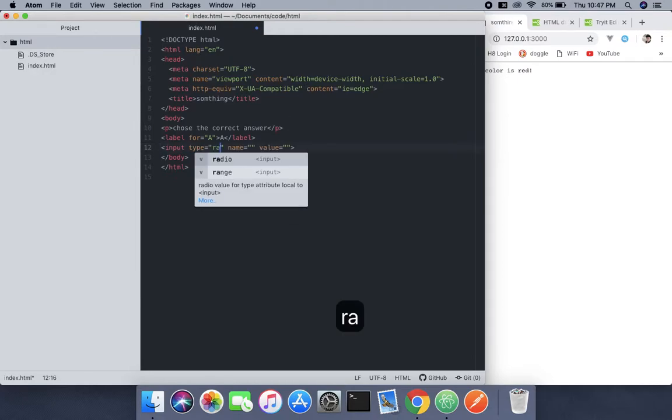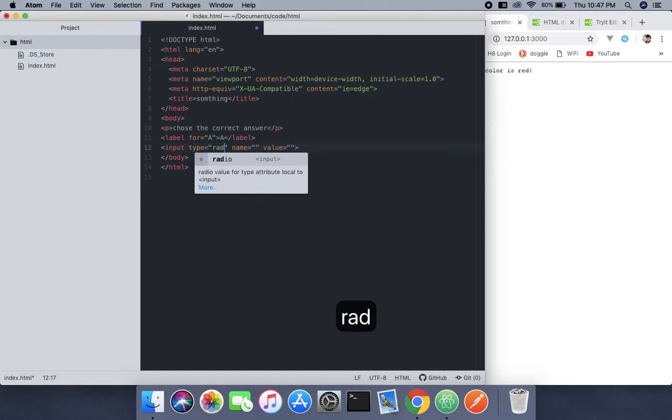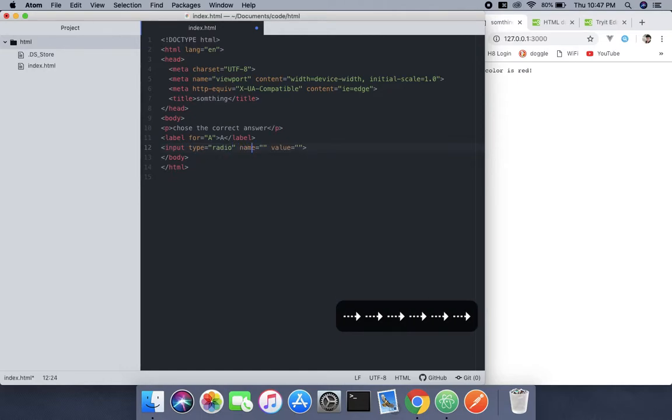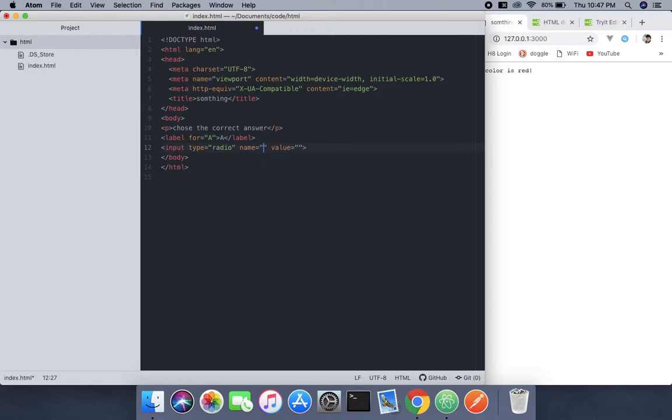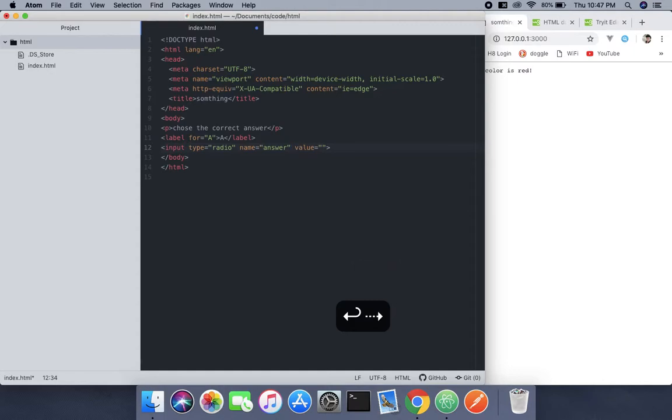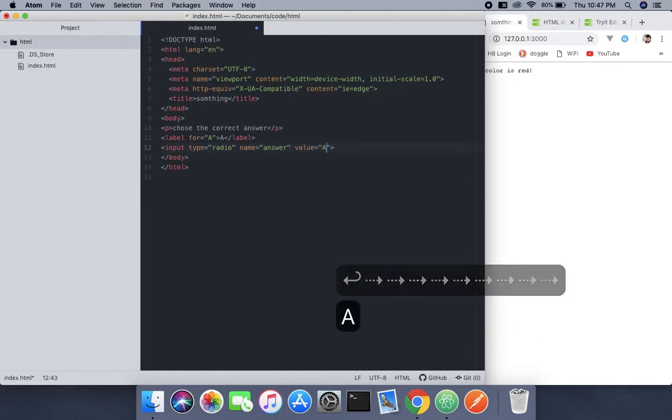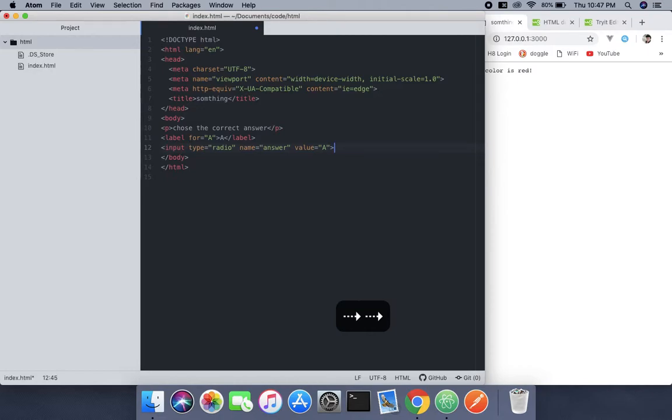we'll use radio. For the name, just use 'answer'. For the value, put 'a'. Then add a br tag so it doesn't look like a mess.